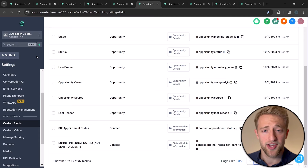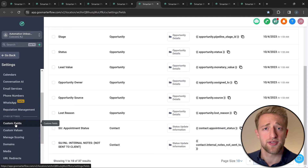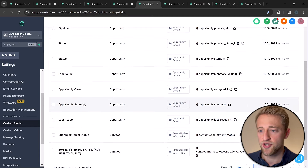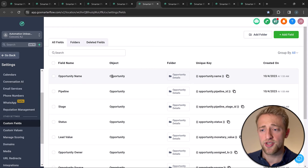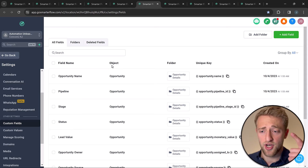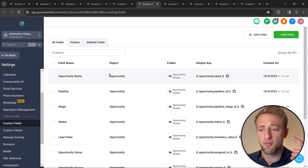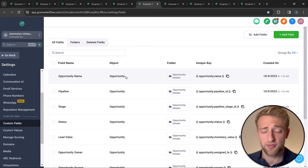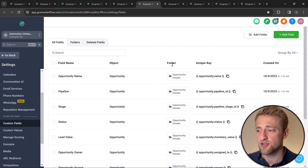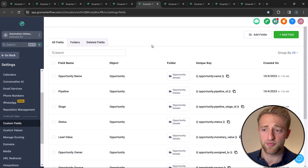Now we're in the back end of High Level in settings, where custom fields are housed and managed. Once you click on custom fields, you can see each field's name, what it's tied to — contact or opportunity — and you can add them to folders to organize them. The contact use case is more common, but creating custom fields for opportunities is possible as well.